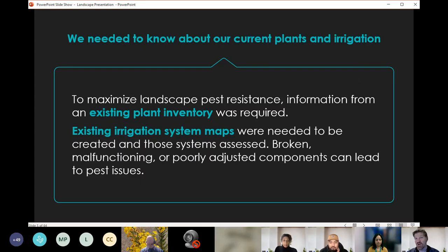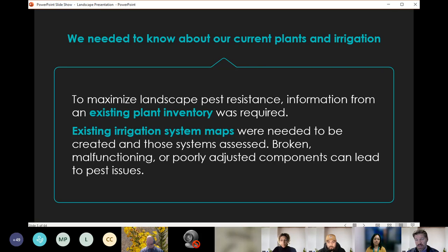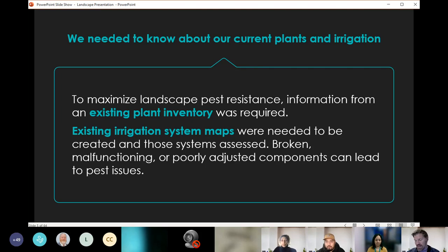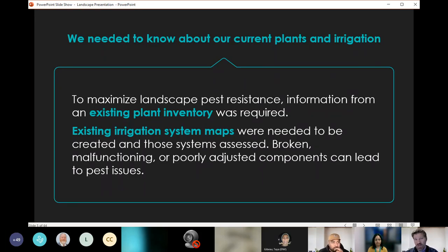We need to know about our current plants and irrigation to maximize pest resistance. Information on an existing plant palette was required — what we currently have planted — and information on our existing irrigation system. We needed maps to be created. Some irrigation maps go back to the 1970s, some appear hand-drawn in pencil by a long-retired irrigation worker, while newer facilities had CAD-ready full drawings. It was very mismatched, and we needed a consistent set of information on what we currently have.